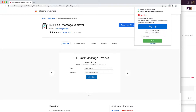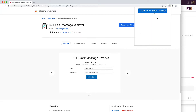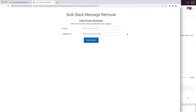It will bring you to Gumroad and from there you can sign up. Since I've already done that, I'll go ahead and punch in my license key into the license key field, click on Apply, and now you can click on the giant big blue Launch Bulk Slack Message button, which will bring you to the actual extension itself.